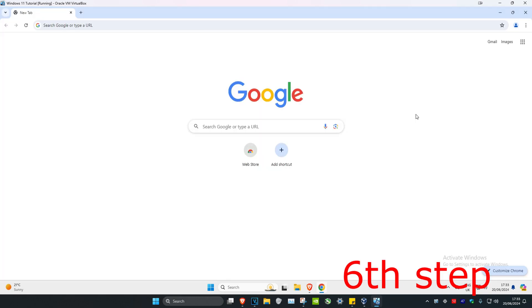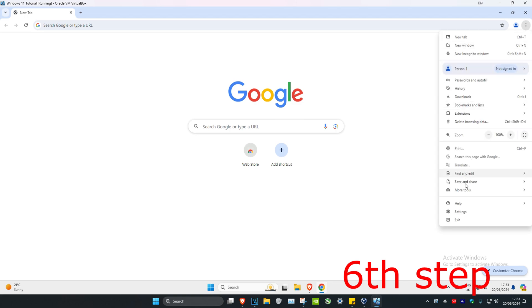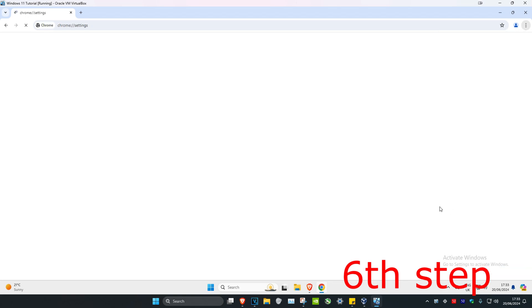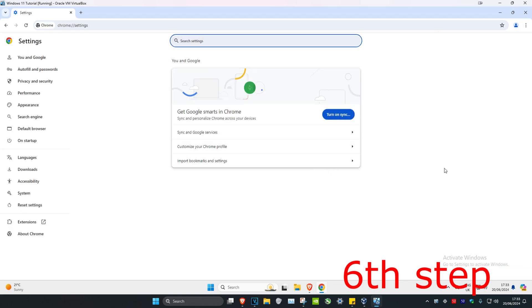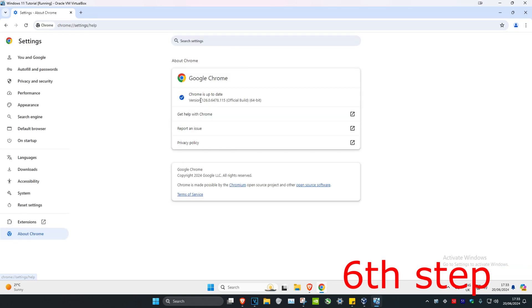Head over to Chrome, click on the three dots in the top right, and click on settings. Now click on about Chrome and make sure that your Chrome is up to date. Restart your computer and then the problem should be fixed.